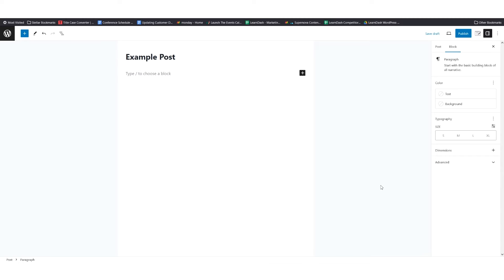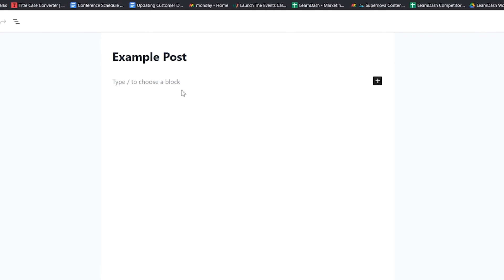The first method is inserting full calendar views. You can insert complete calendar views into any post, page, or other post types that allow for shortcodes to be used, and this is possible by using the Tribe Events shortcode. As you can see on your screen, I've already clicked the Add Post button and we have an example post title.